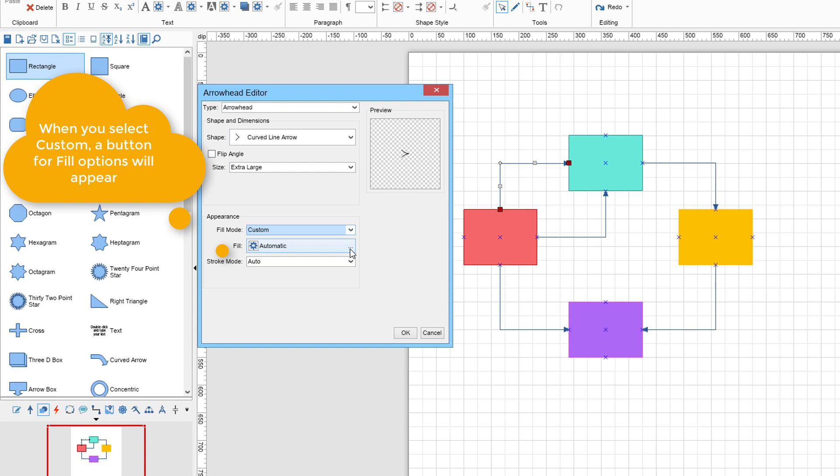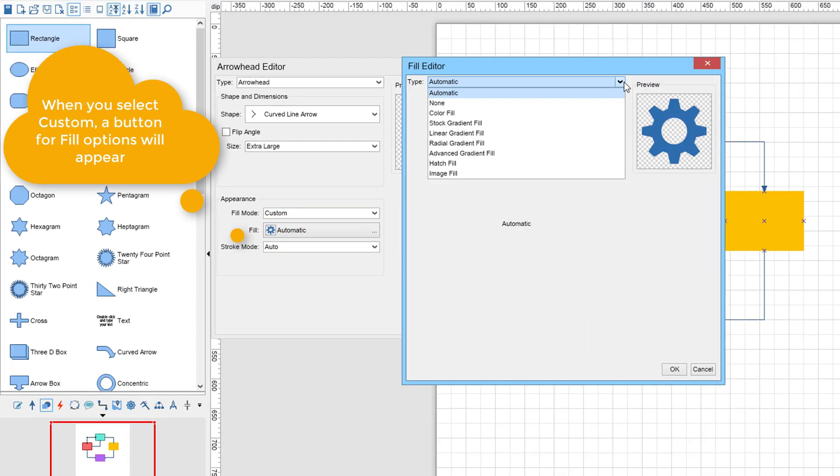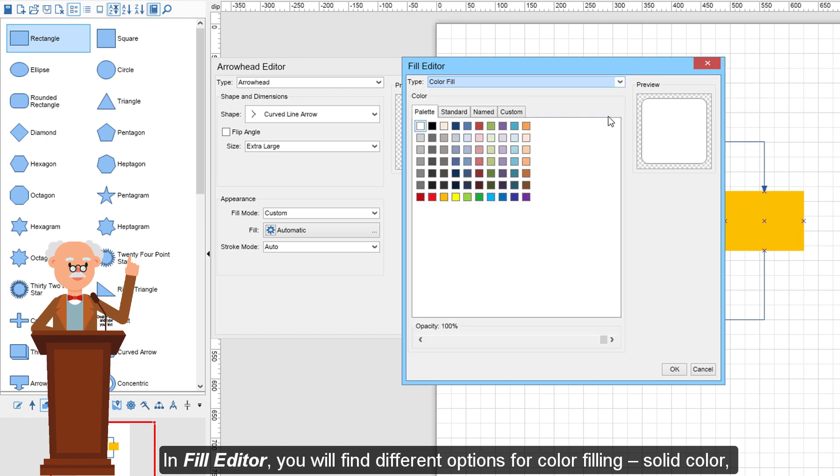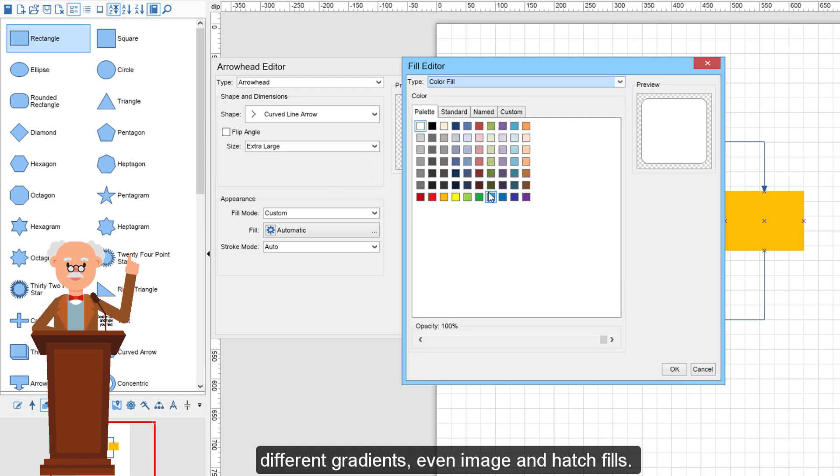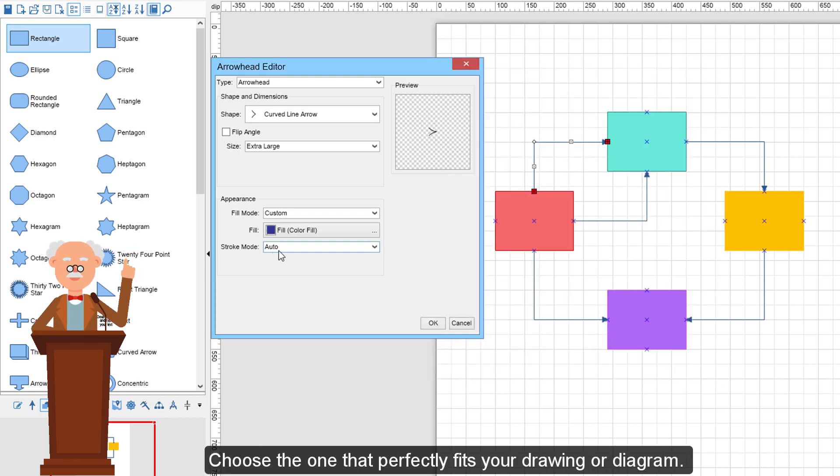When you select Custom, a button for Fill Options will appear. In Fill Editor, you will find different options for color filling: solid color, different gradients, even image and hatch fills. Choose the one that perfectly fits your drawing or diagram.